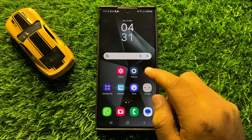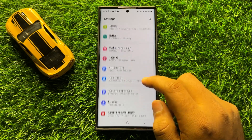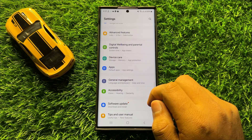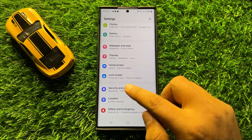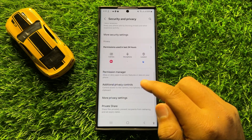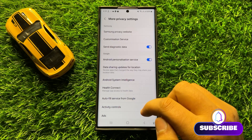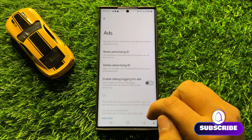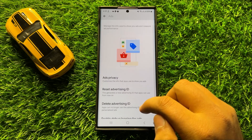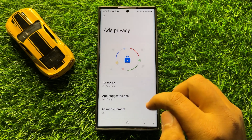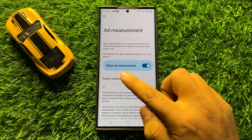First of all, open Settings. In Settings, scroll down and click on Security and Privacy. In Security and Privacy, scroll down and click on More Privacy Settings, then scroll down and click on Ads. Now here, scroll down and click on Ads Privacy, then click on Ad Measurement.